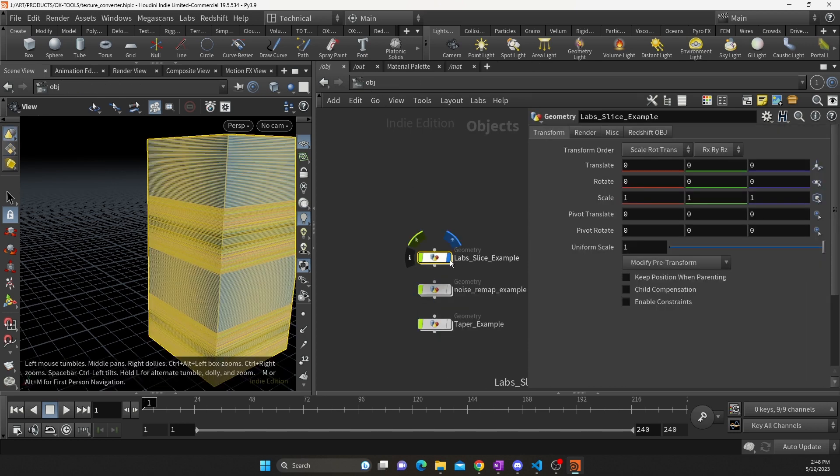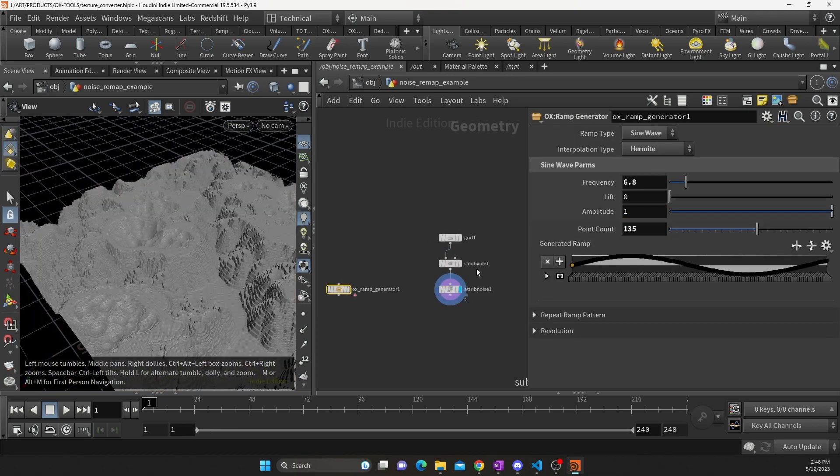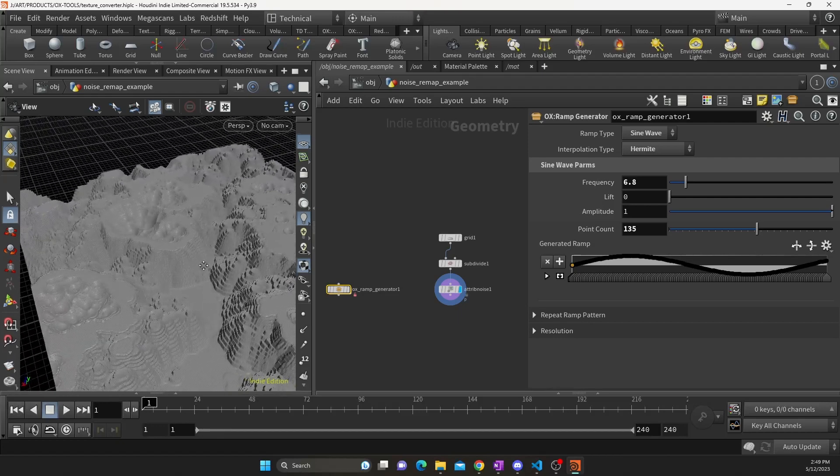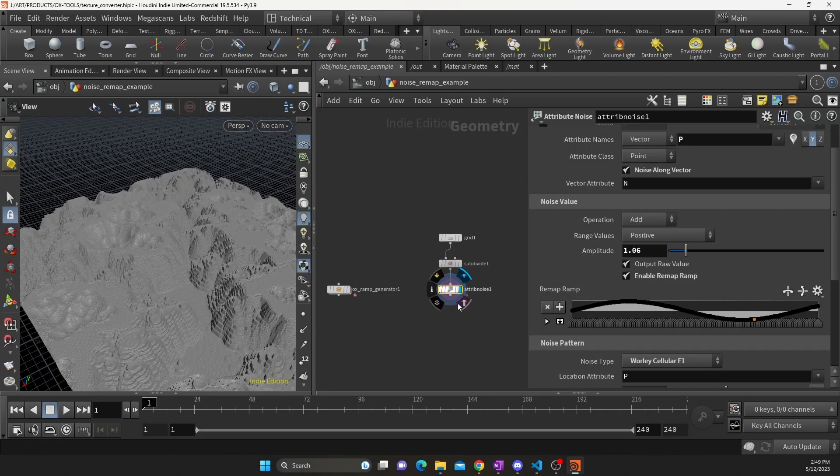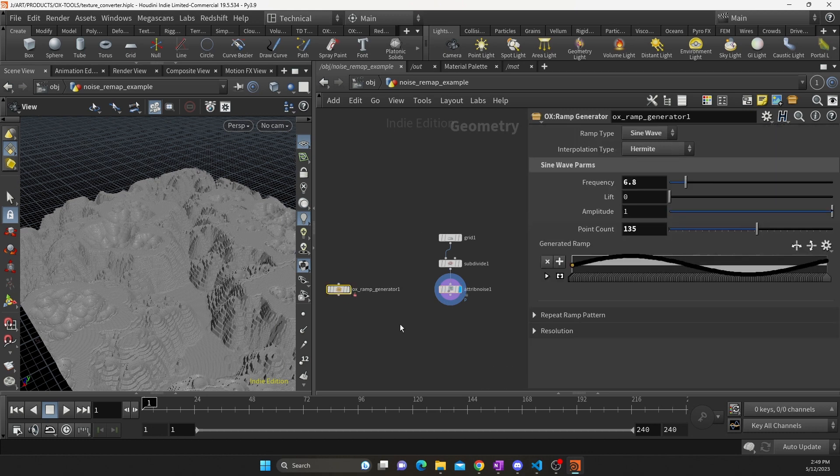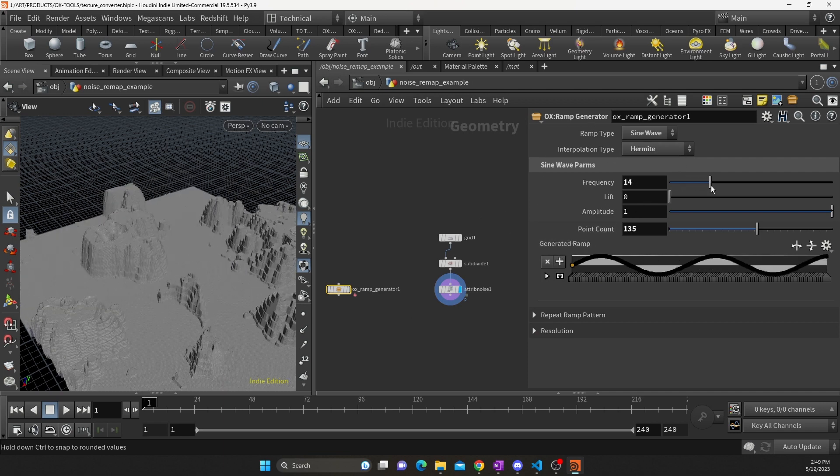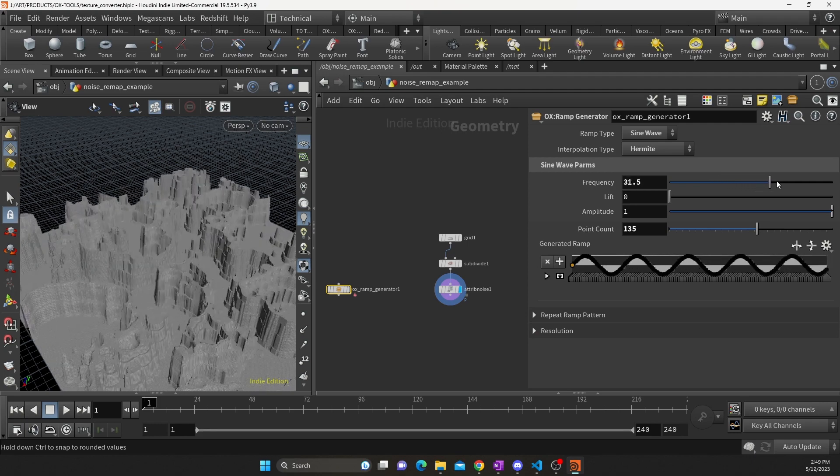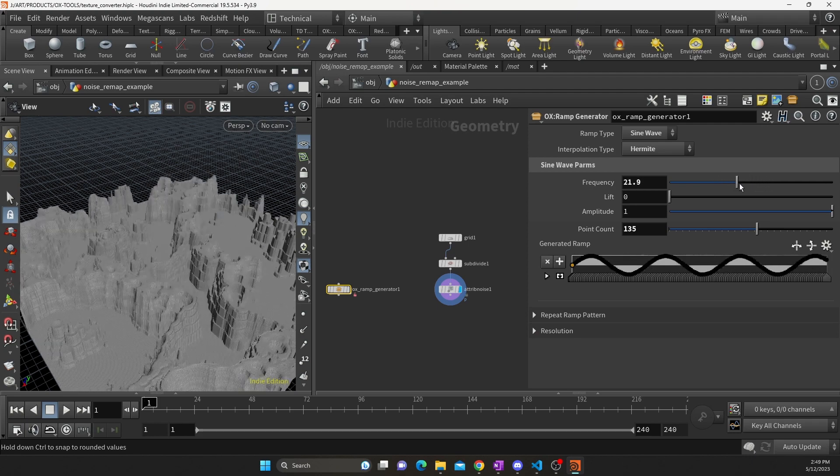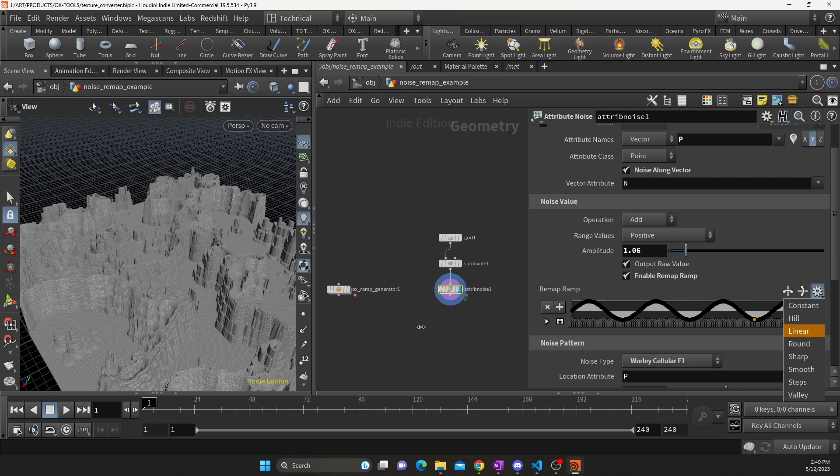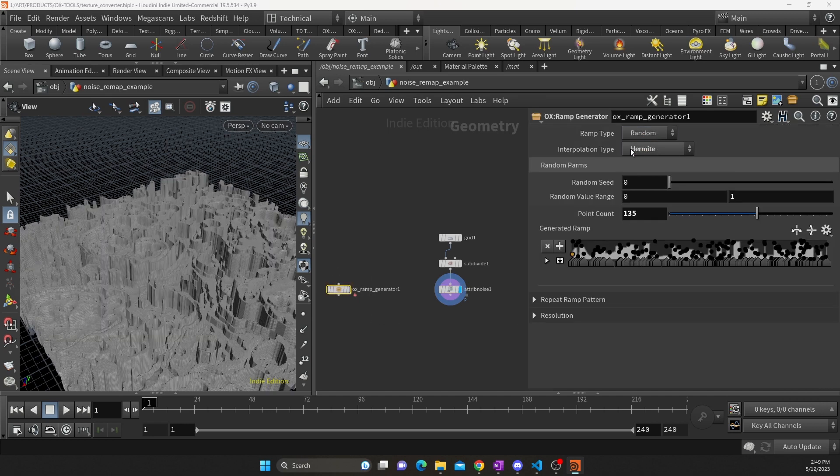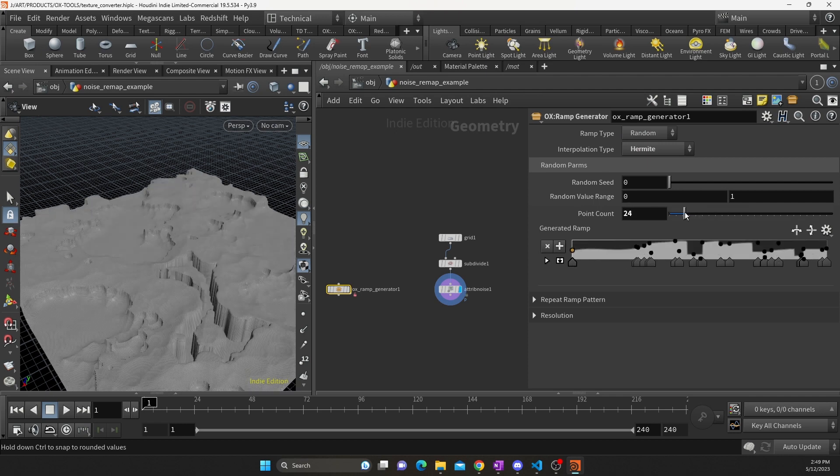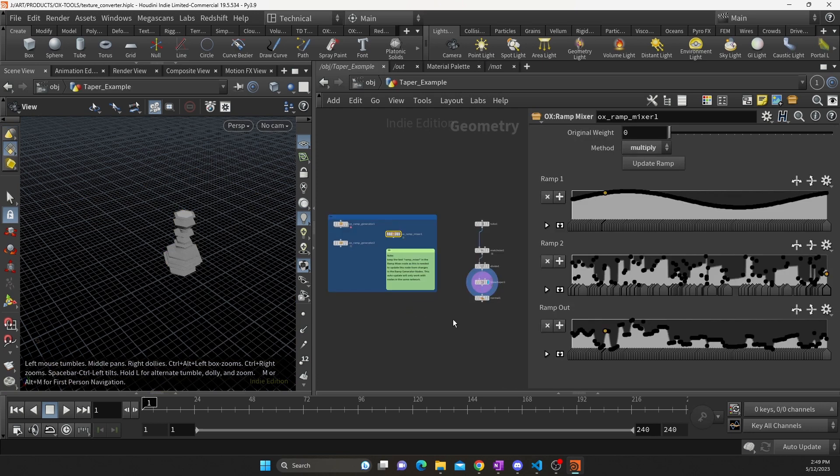Alright, next example I have is just a subdivided grid with some noise applied which is driving the y position of each point. So again, we have our remap ramp and I have that linked to my ramp generator over here, and you can see some pretty cool results from that. As you can see, this is just a really handy way to add a cool ramp that's just not really possible with the presets. We can even go in here and make a random ramp, get different results.